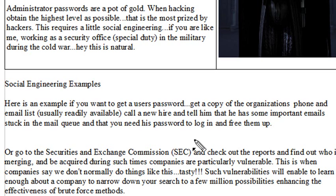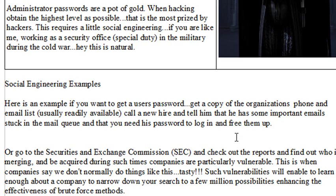One of the biggest problems with organizations, of course, is disgruntled employees. That's why you see organizations, when they fire someone, meet them with an armed guard and walk them out so they can't damage the system — but they'll still need to change all their passwords. You'd be surprised how many organizations don't change passwords after someone leaves and become extremely vulnerable to disgruntled employee attacks.